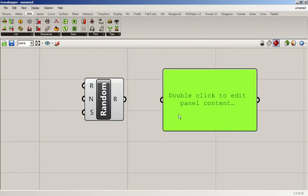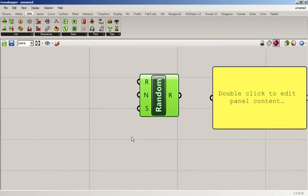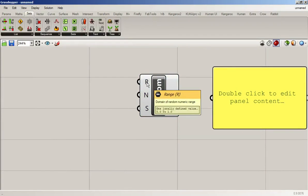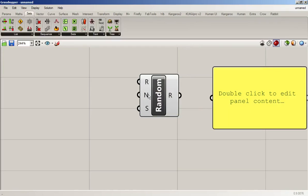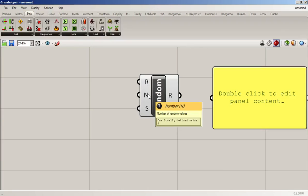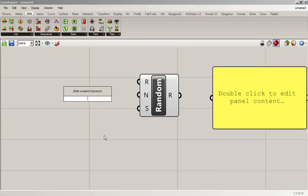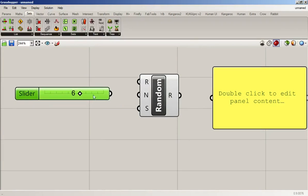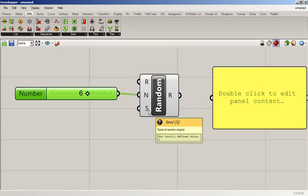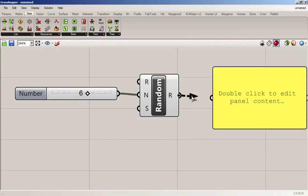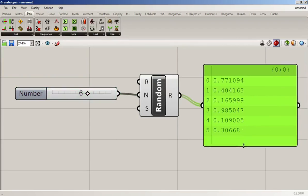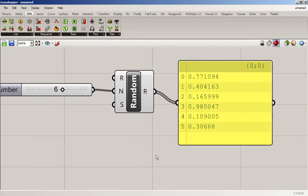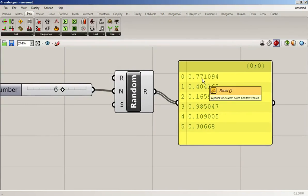So what does this command have? It's got three inputs: it takes a range, so we can create a domain — for this I'm just going to keep it from zero to one — and a number of values we want to have created, so let's say we want six values, and then a seed, which we'll get into in a second. Right now you can see it's creating random numbers somewhere between zero and one.